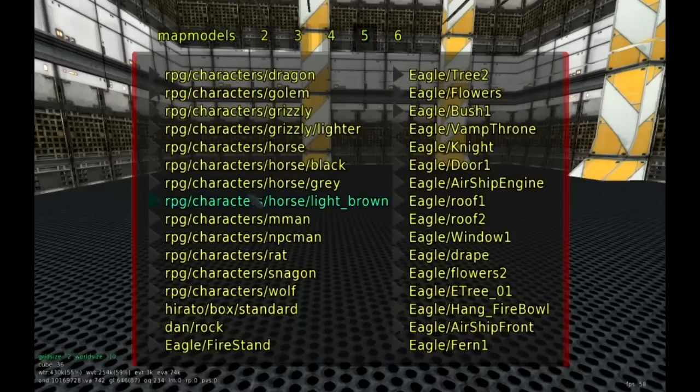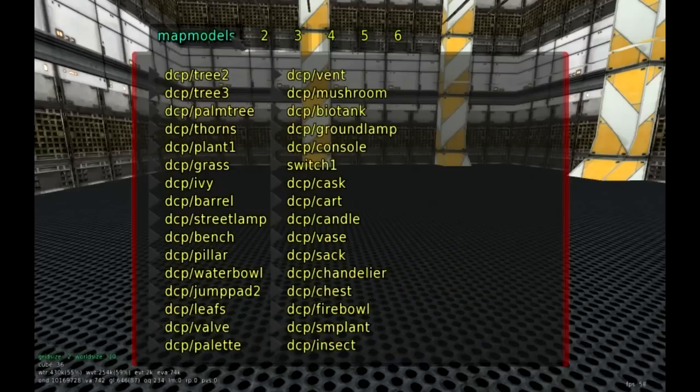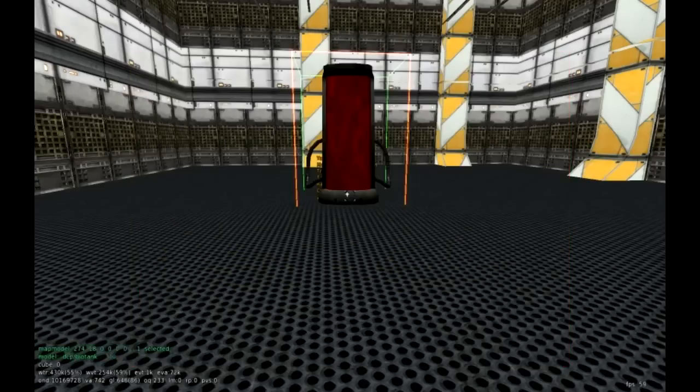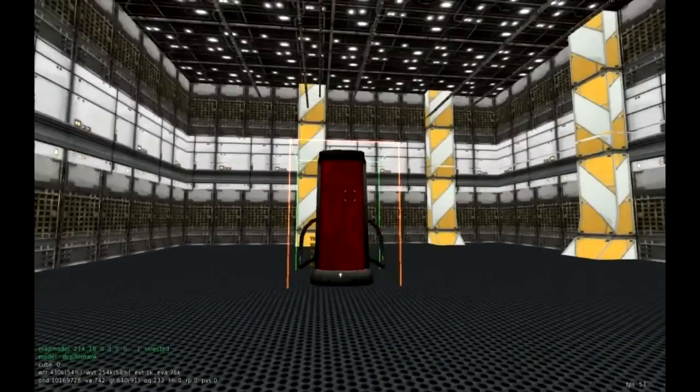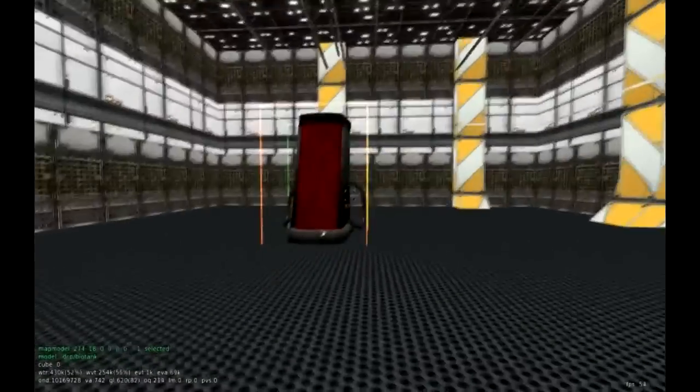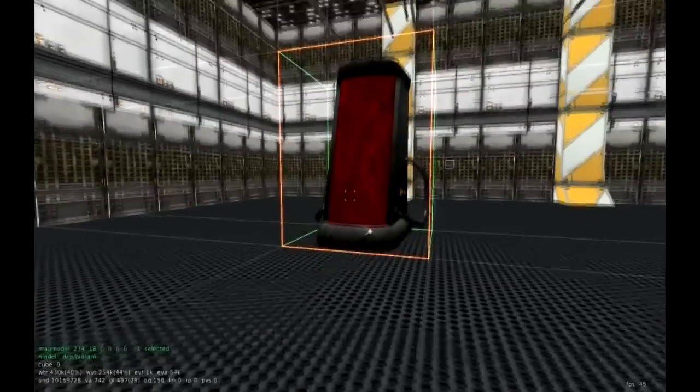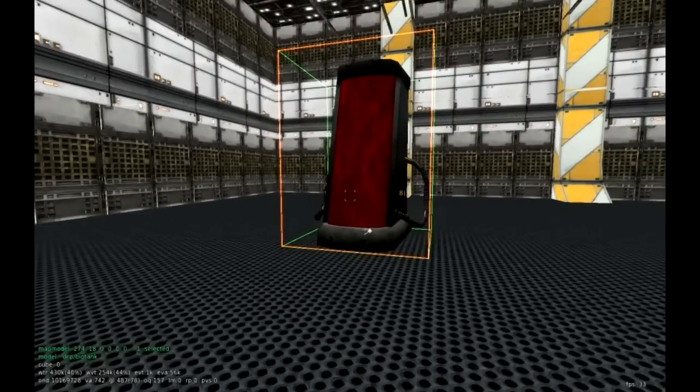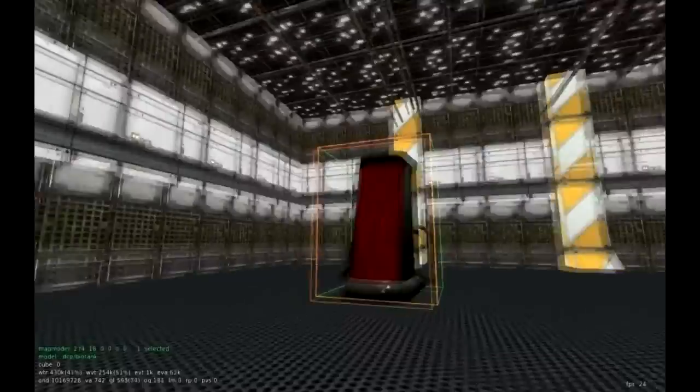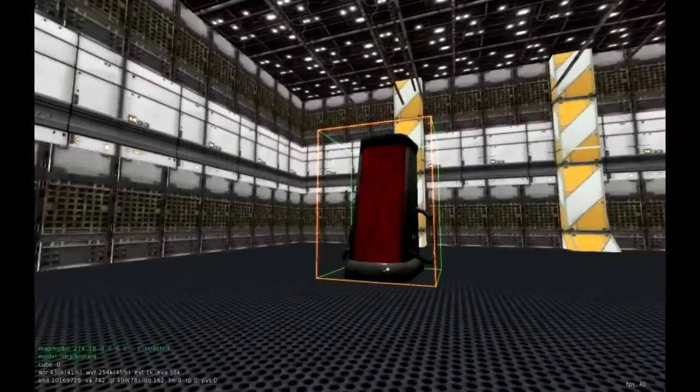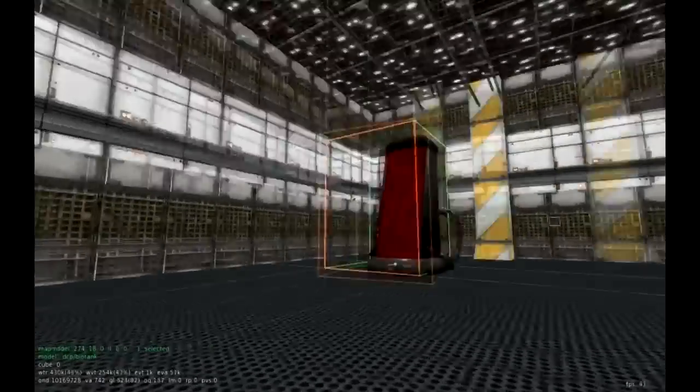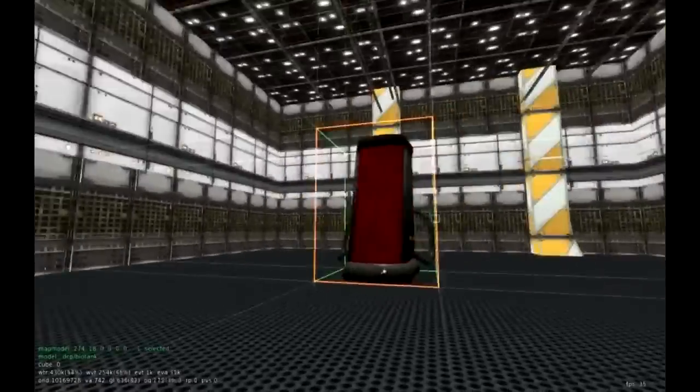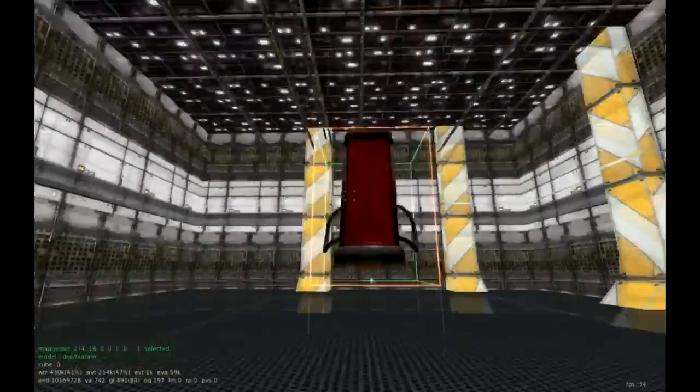We also have food and drinks in its own little category. Vegetation from trees to bushes. These are things you can utilize if you're making a forest. Even if we get to page five here, we actually have characters that we can put into the game.